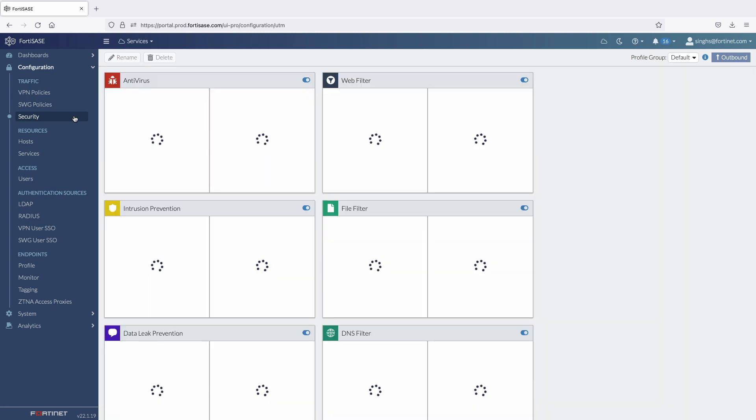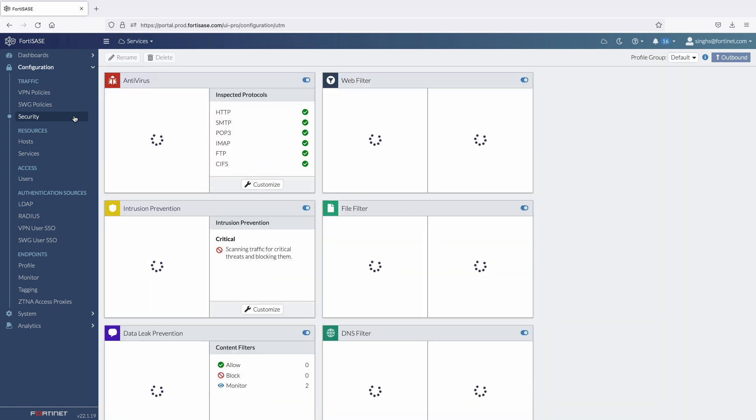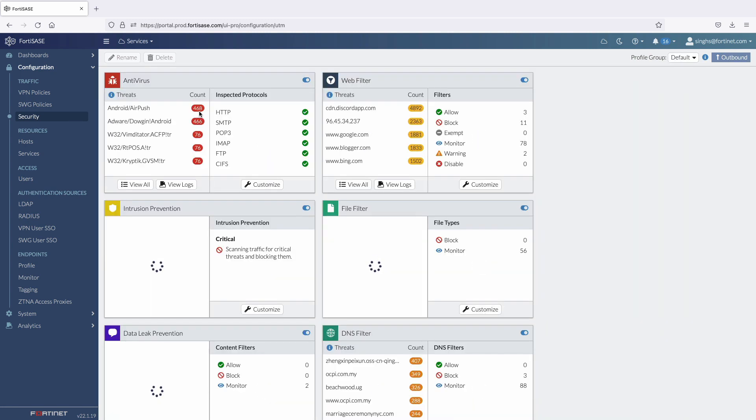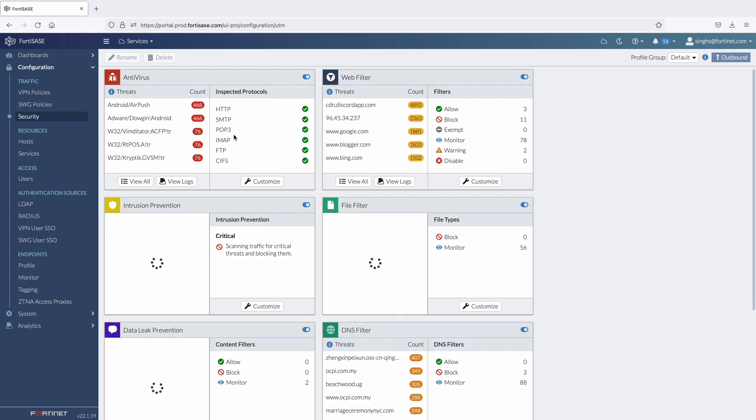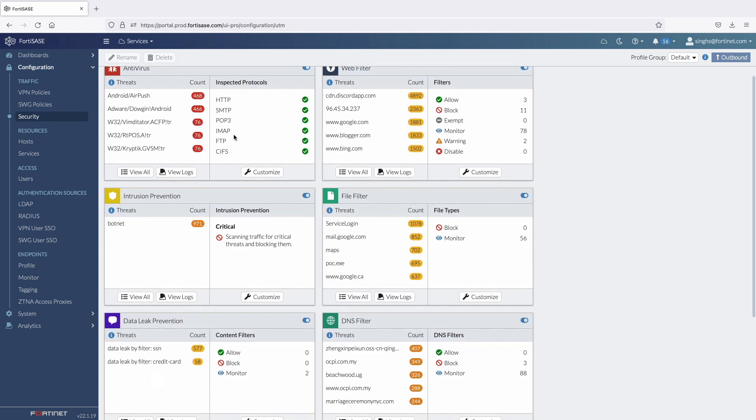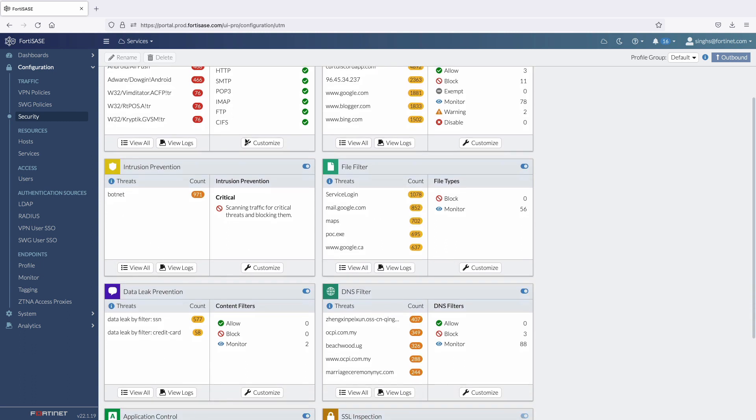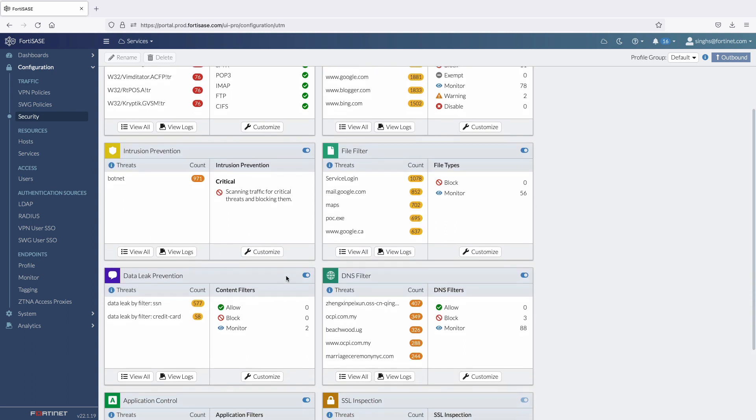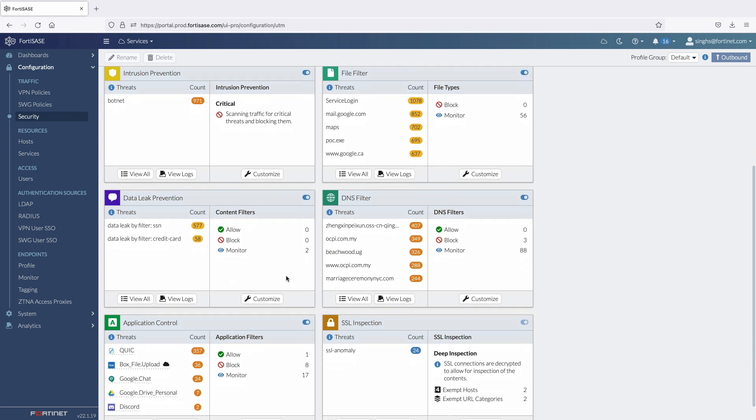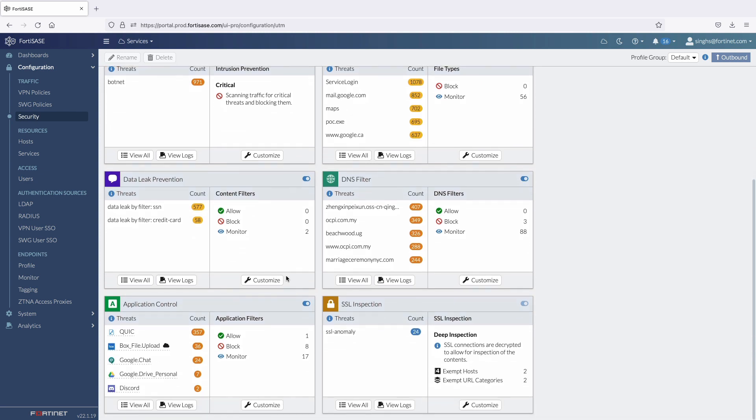The FortiSasy portal simplifies security profile management by grouping all profiles under the Security tab. These profiles are set to recommended settings by default, and each profile can also be customized. Security admins can create multiple profile groups as needed and can later apply these profiles to VPN or SWIG policies to perform Layer 7 content inspection.